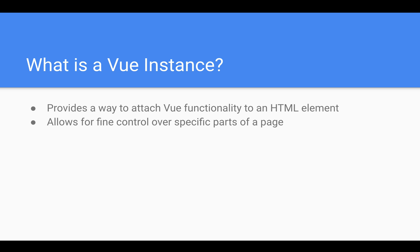That means you're not trying to control the whole page. You're actually just controlling one part of the page at a time. By attaching Vue functionality to each individual HTML element or each component of the page, you can get fine control over what goes on there.